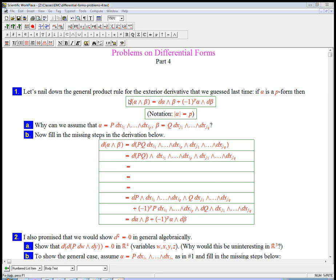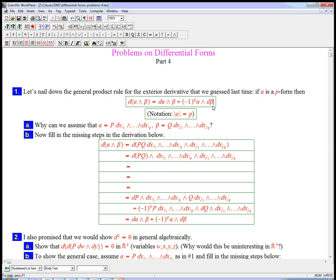Let's go ahead and nail down and prove the general rule for the derivative of a product. This is what we had guessed last time, that the derivative obeys something like the usual product rule, but with a funky sign here.